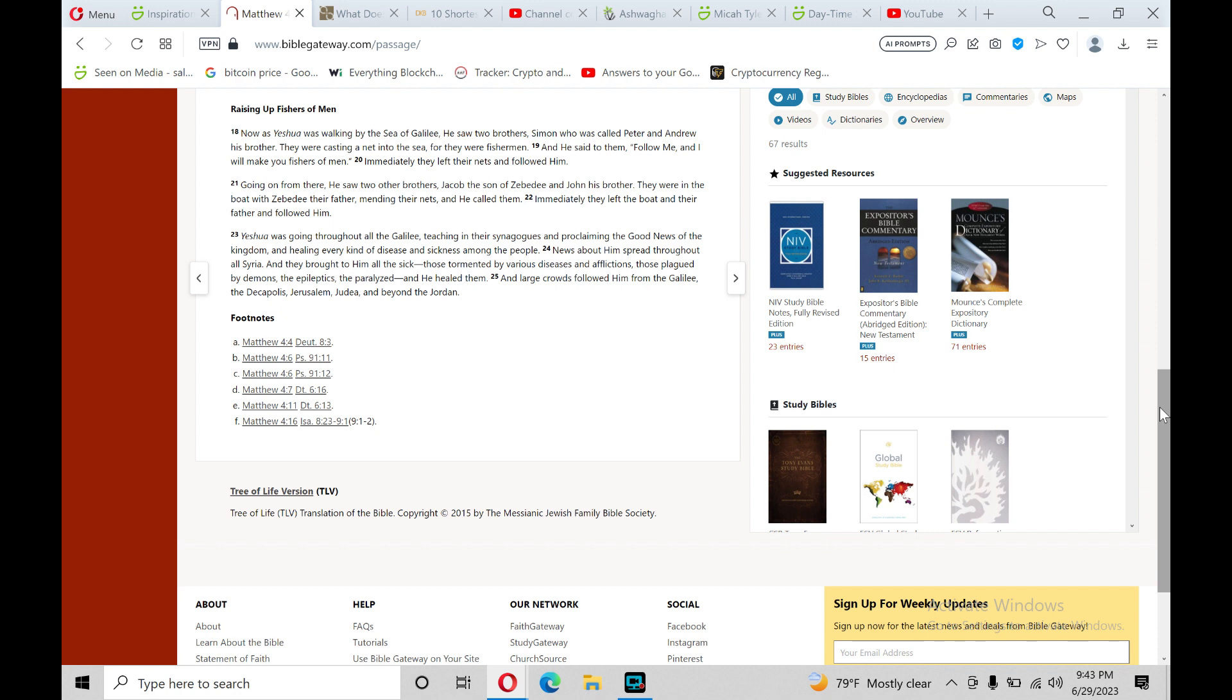Going on from there, he saw two other brothers, James the son of Zebedee and John his brother. They were in a boat with Zebedee their father, mending their nets, and he called them. Immediately they left the boat and their father and followed him.